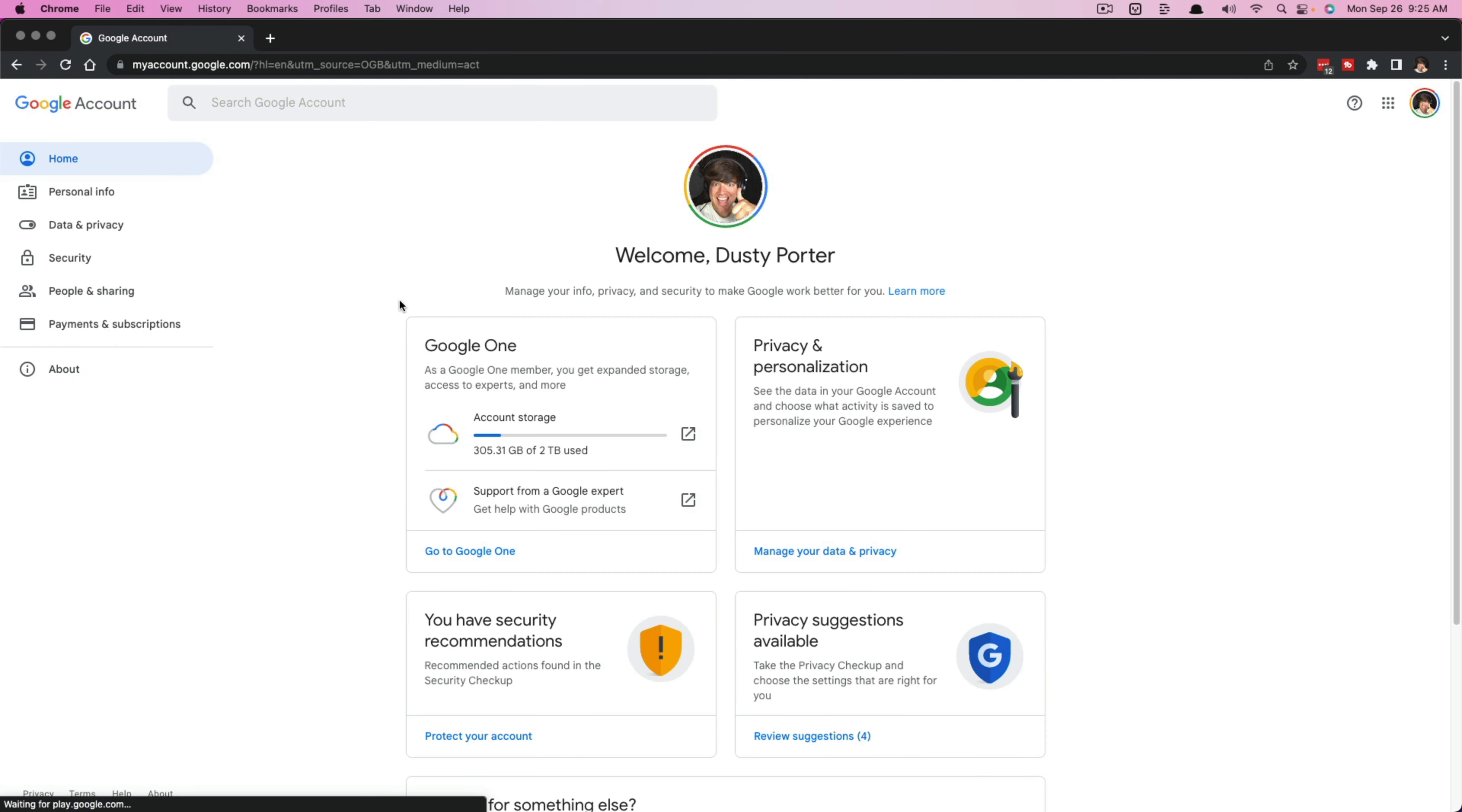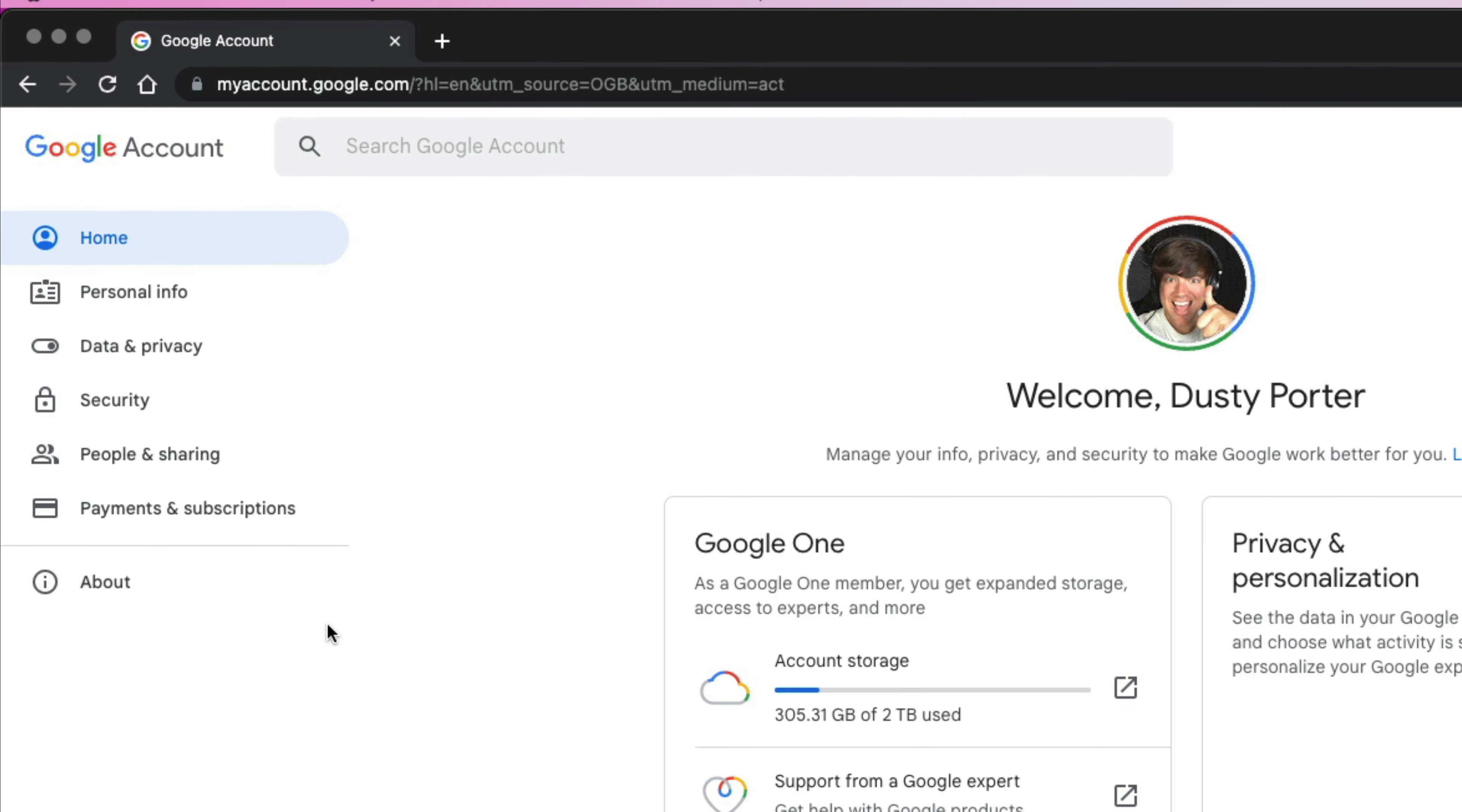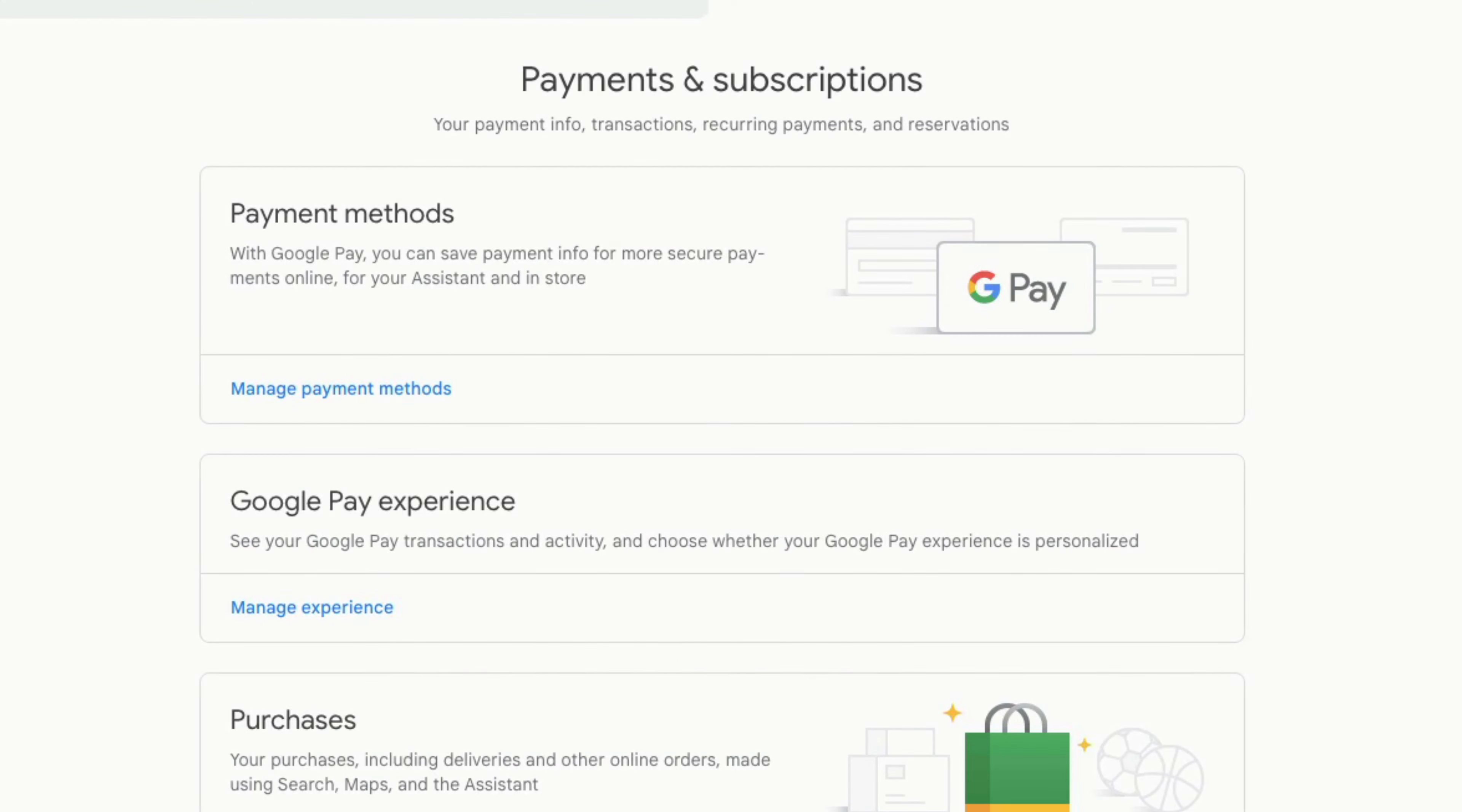And then once here, you're going to be brought to your Google account homepage or dashboard. Once we are here, we want to go to the left hand side until we see a link that says payments and subscriptions. If we just click on the option here that says payments and subscriptions,